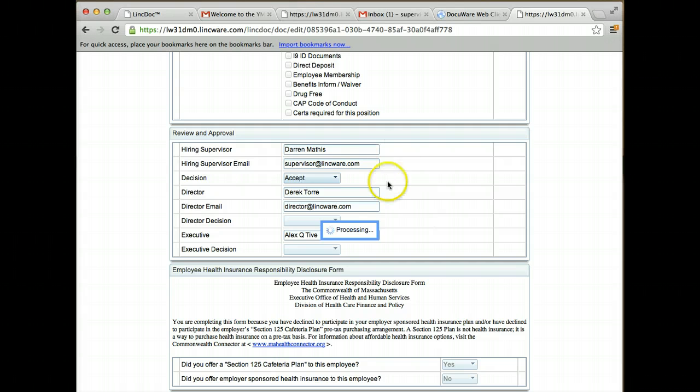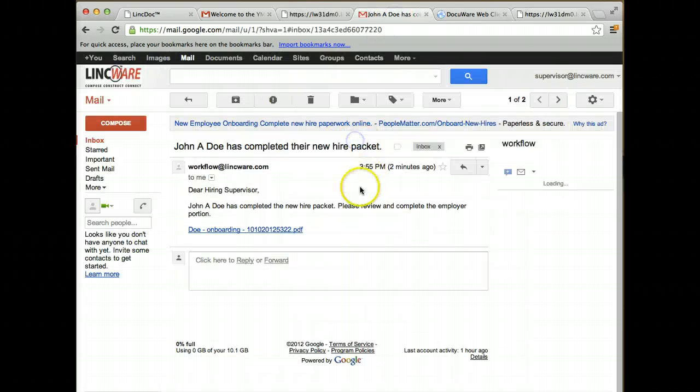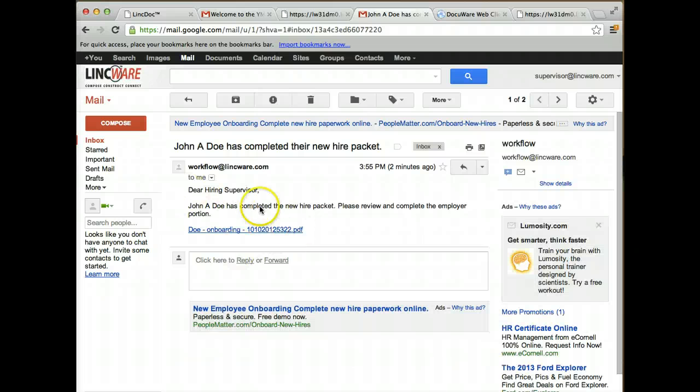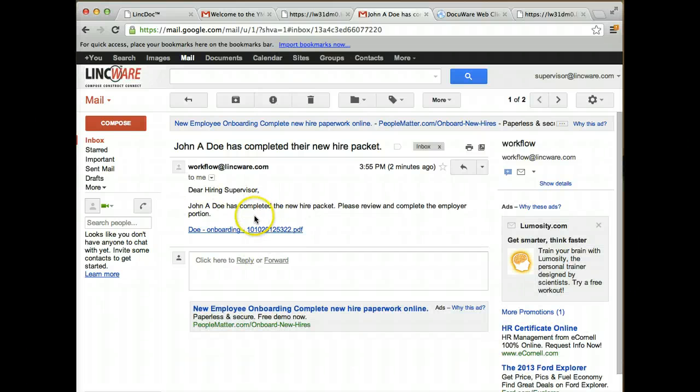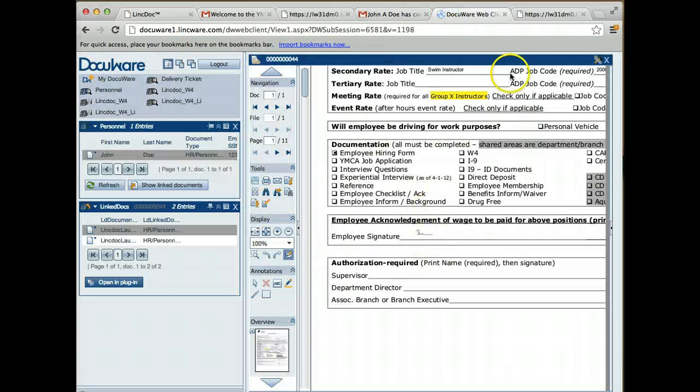You'll also notice I got an email. I can fire an email off and approve it this way, or I can approve it right from within DocuWare.